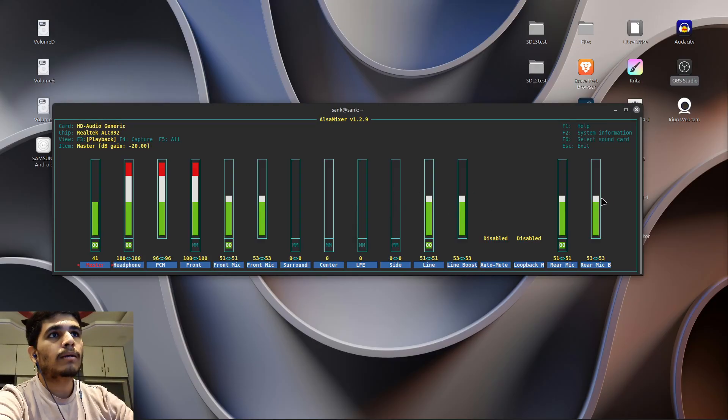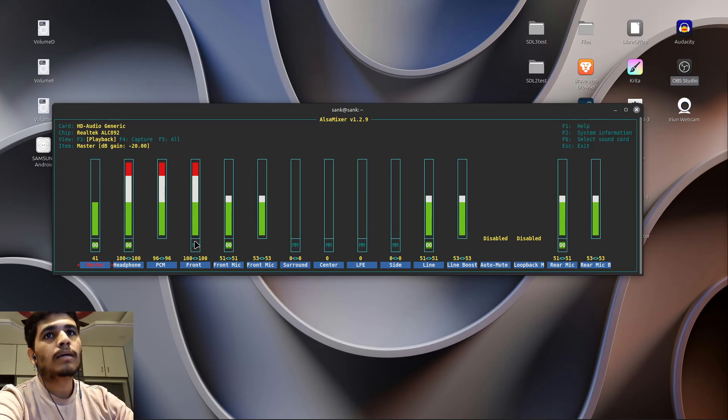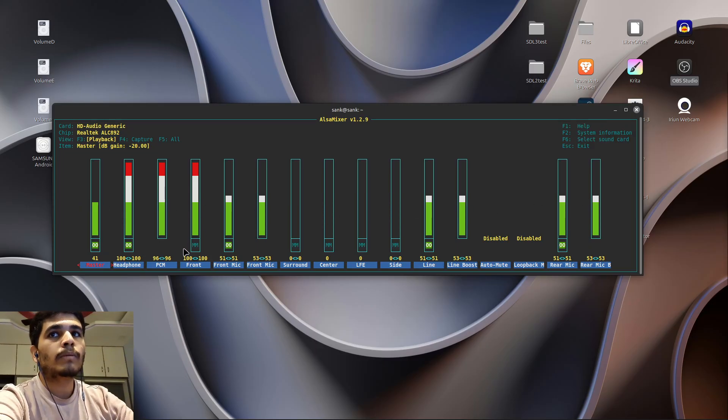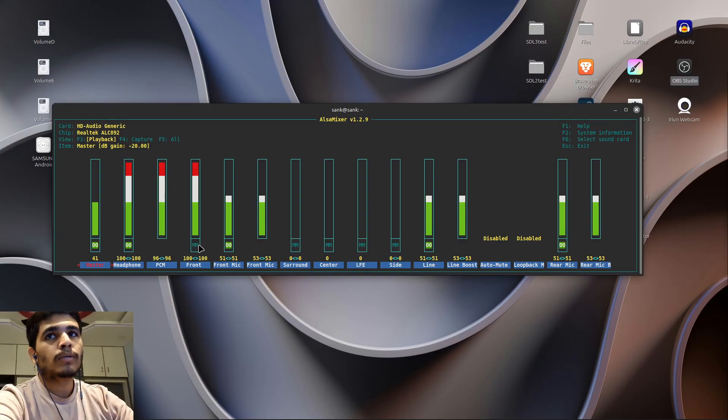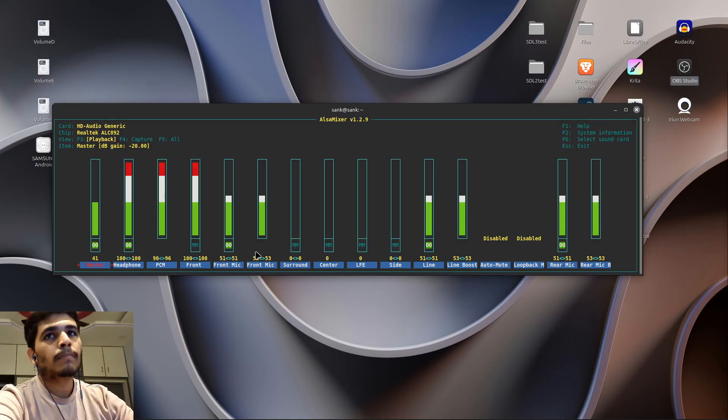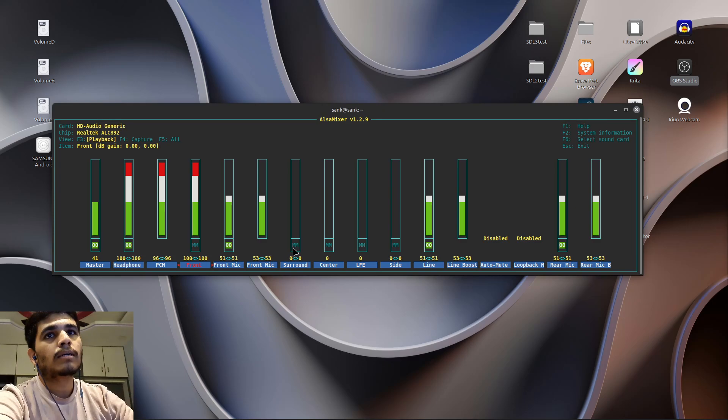After that, unmute every single audio device. Here you can see these mm—these are muted. Now these are unmuted, muted, unmuted. So unmute all of your devices.